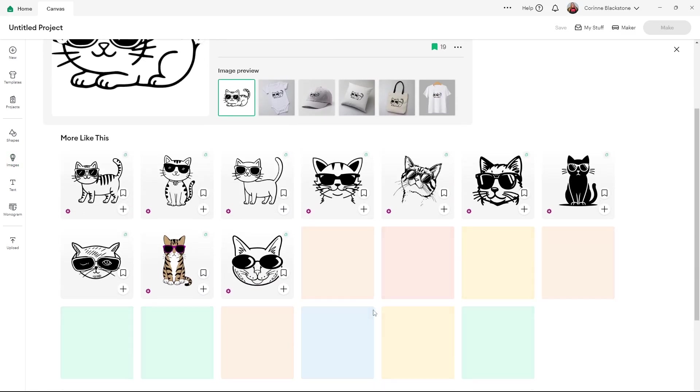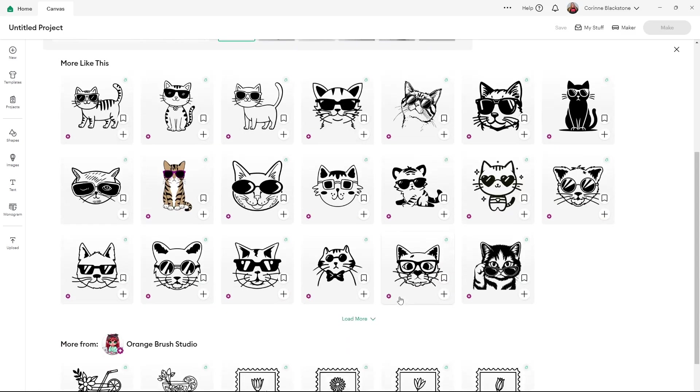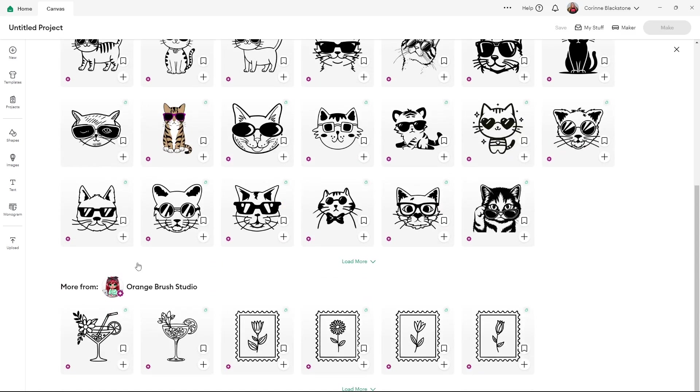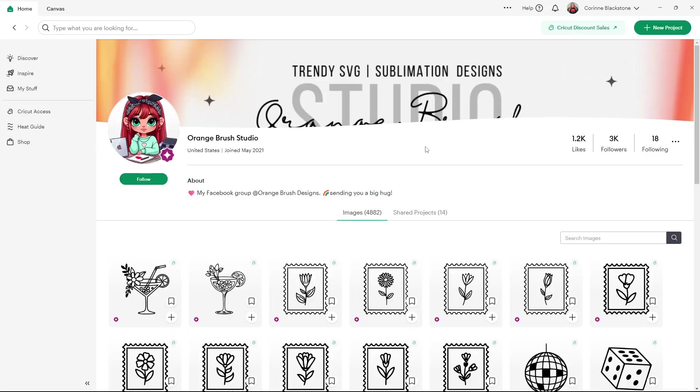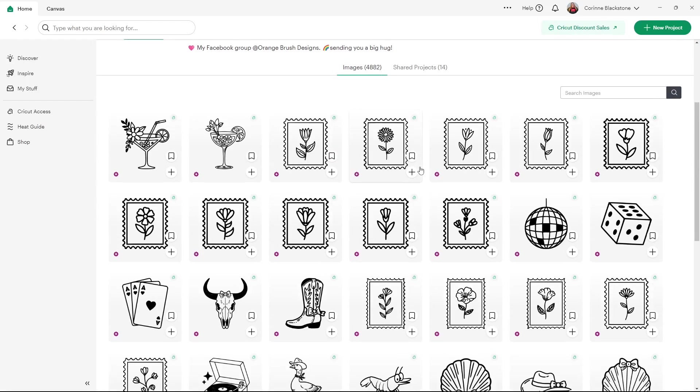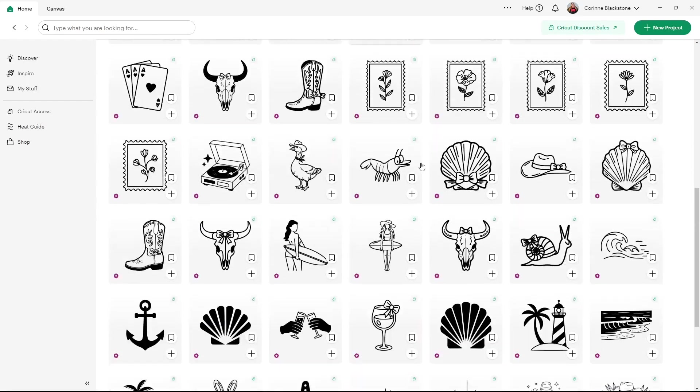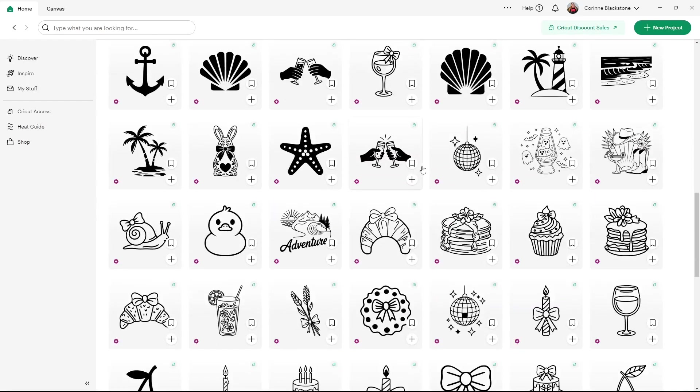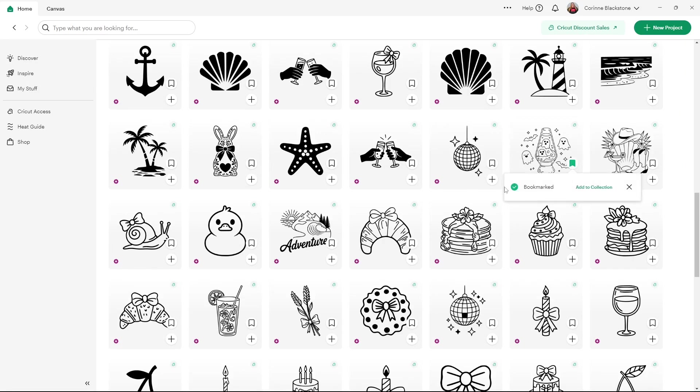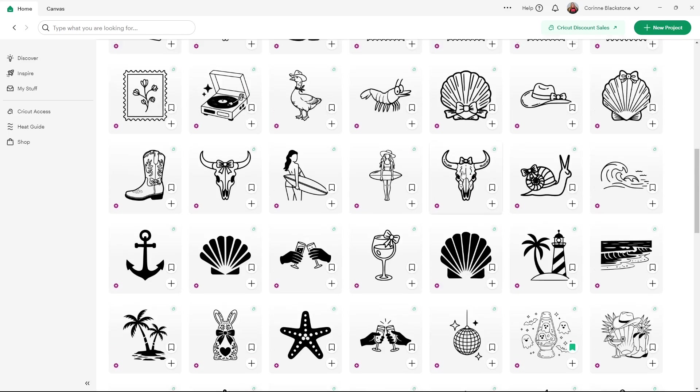You can also load more to see more and you can also see who made your image. If you click on their name, it's going to bring you into their profile and you can look through all of the images. So if you like that artist's style, you can take a look and let's say you find one you like and you may not be going to use it right now. Go ahead and bookmark it. So there's quite a few in here that you can find that you like and you can bookmark them.